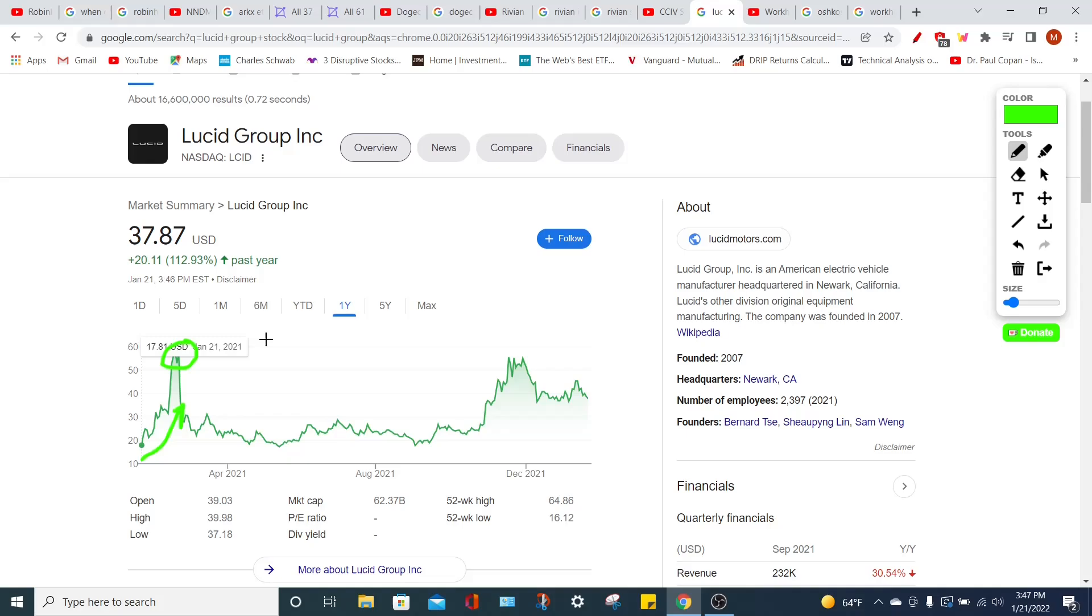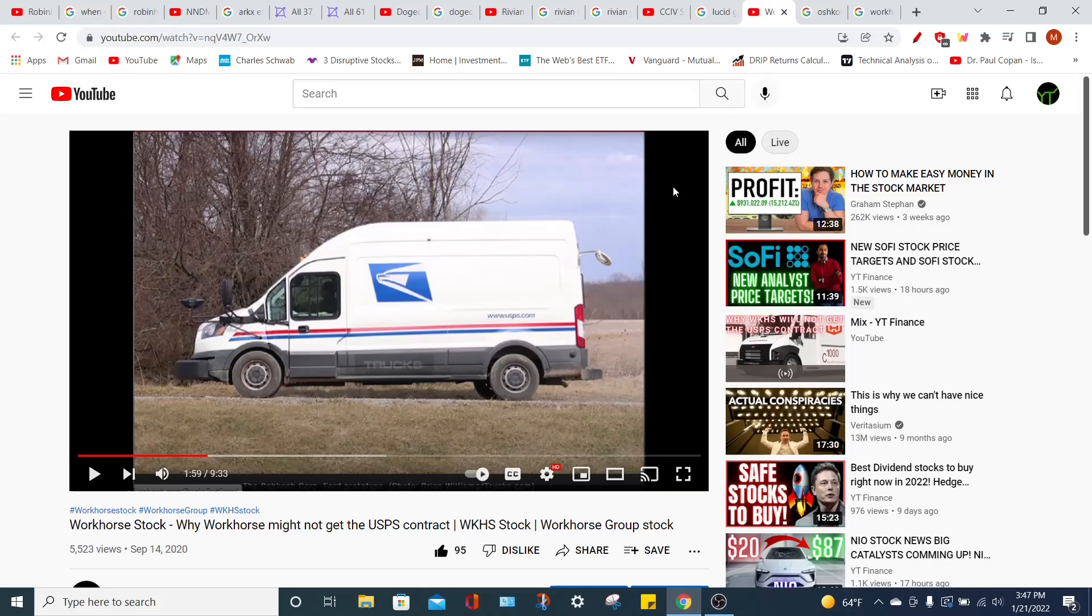Now, I do want to highlight a time where I was very wrong in one of my predictions. I ended up splitting my bets between two companies, so I did make money overall on the deal. However, other people could have got caught up very negatively, and that's when I covered Workhorse. I thought Workhorse was going to get the United States Postal Service contracts to make electric vehicles for the USPS. However, I was wrong, and they ended up not receiving that contract, which would have been billions of dollars in their pocket, which would have caused the stock price to absolutely explode.